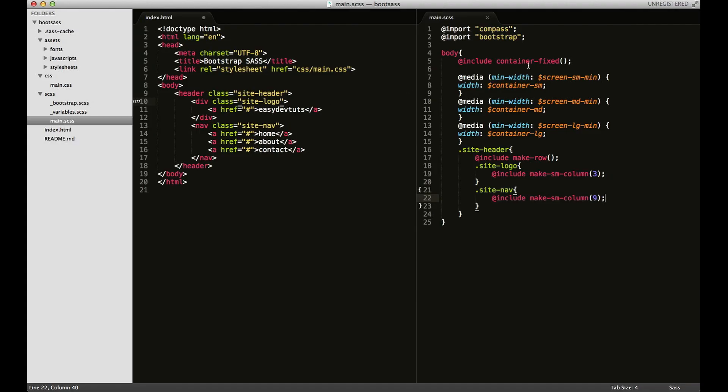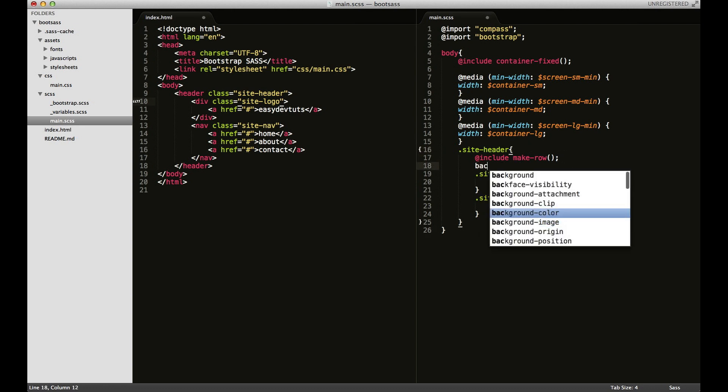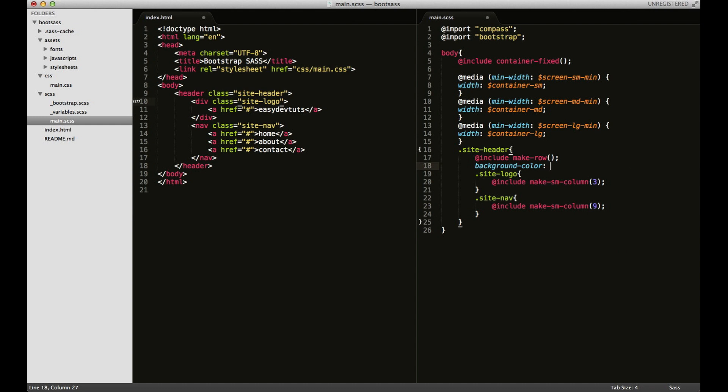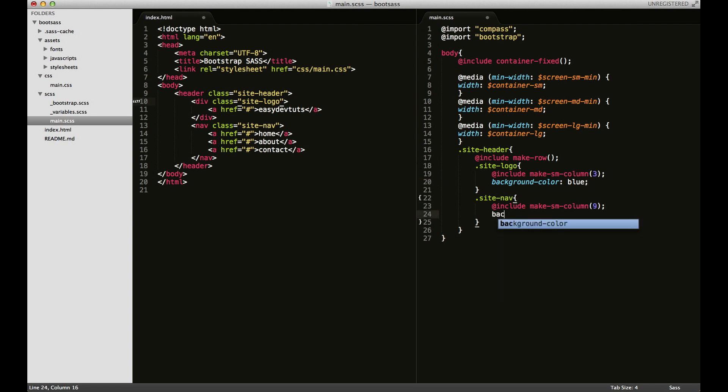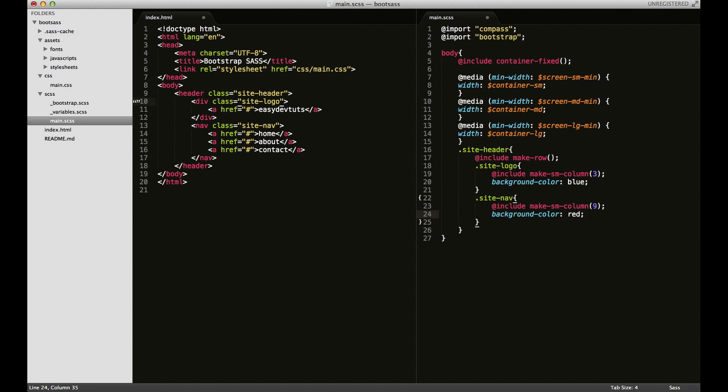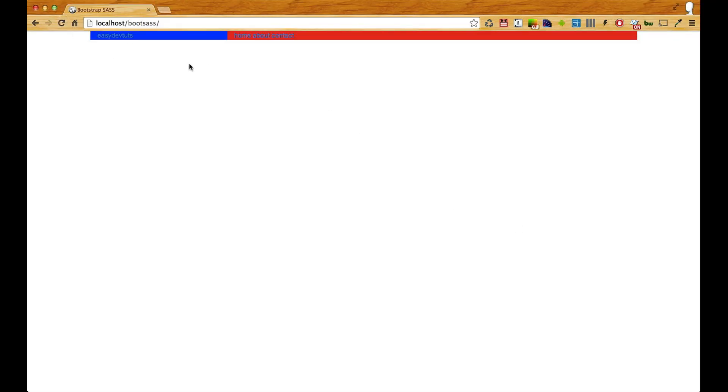And what I want to do now is just add some CSS to the background to add a background color. I'll make it a blue for the logo area and then I don't know, go red for the nav area. It's just for visual purposes so that we can see our layout in effect.